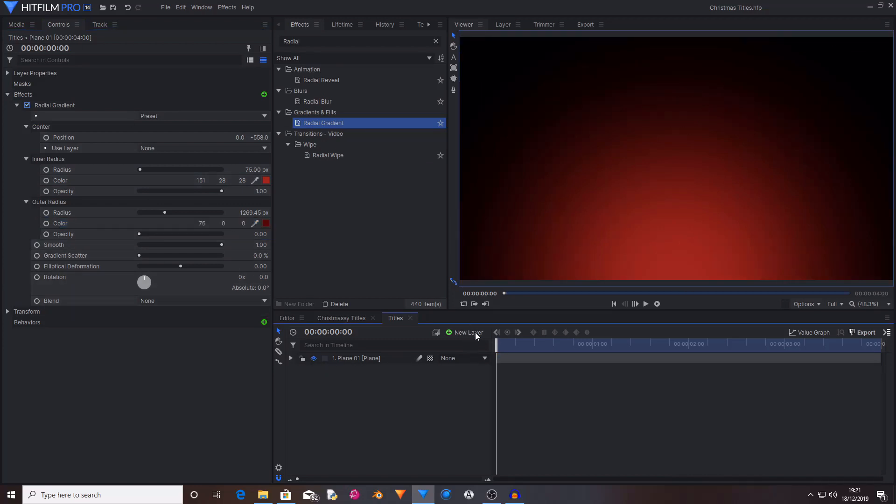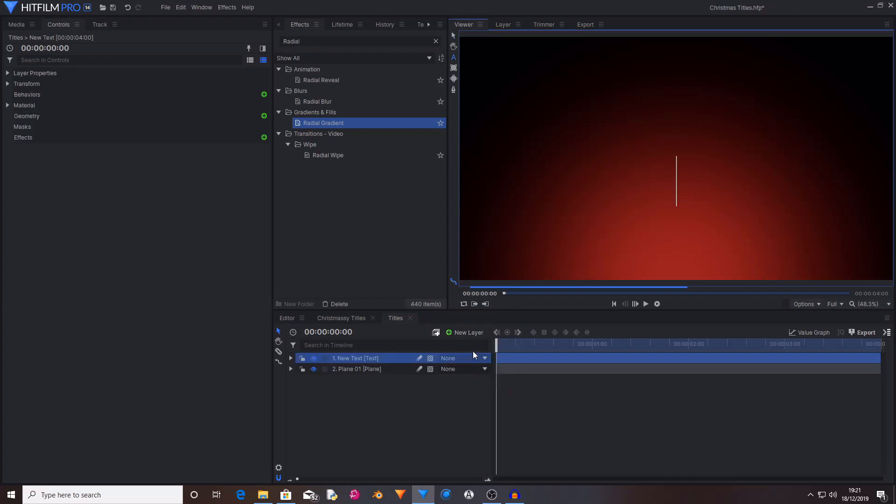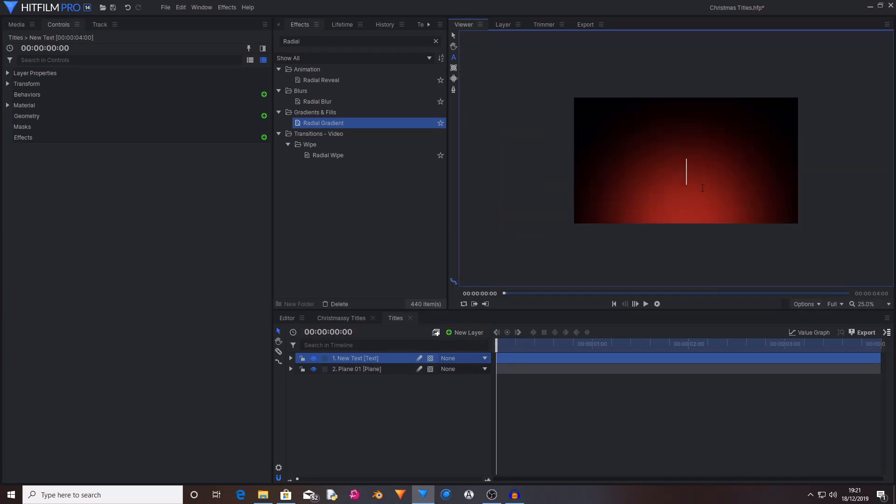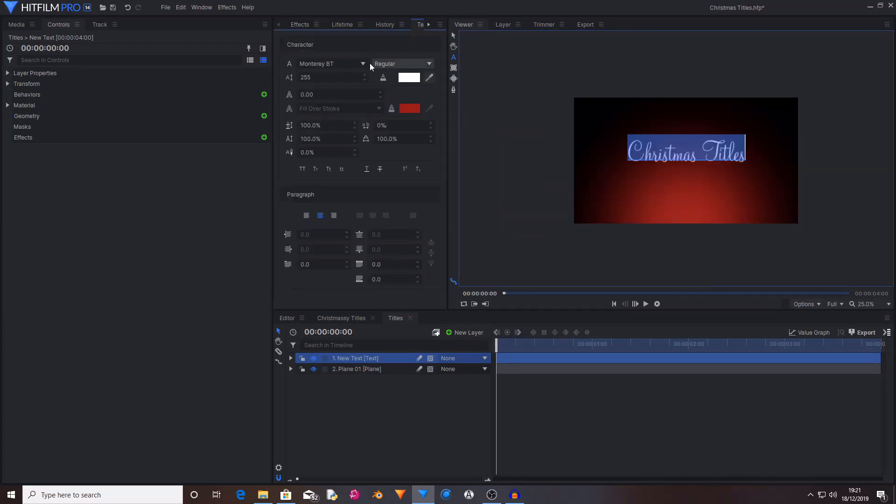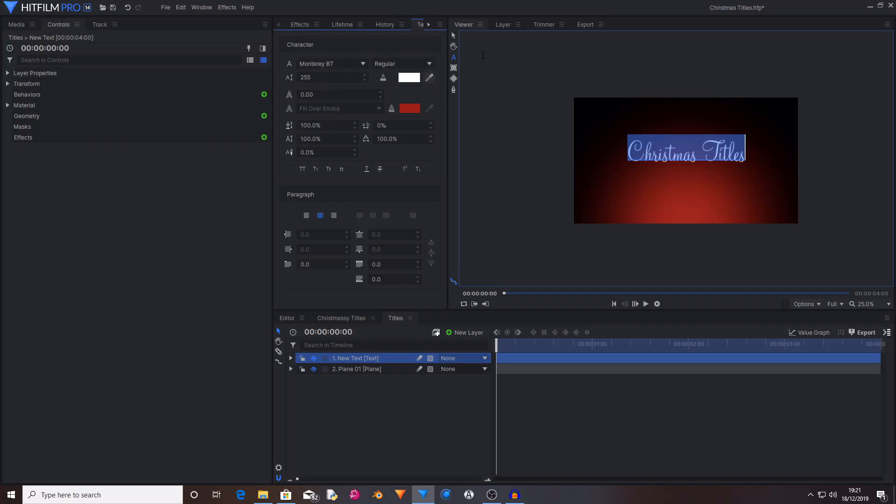So now I've got my background all sorted. I'm going to create a new text layer. I'm now going to type Christmas Titles. The font that I'm using is Monterey BT and I've got it set to a scale of 255. I've also got the colour being white, but you can change any of these things to create whatever look you're going for.